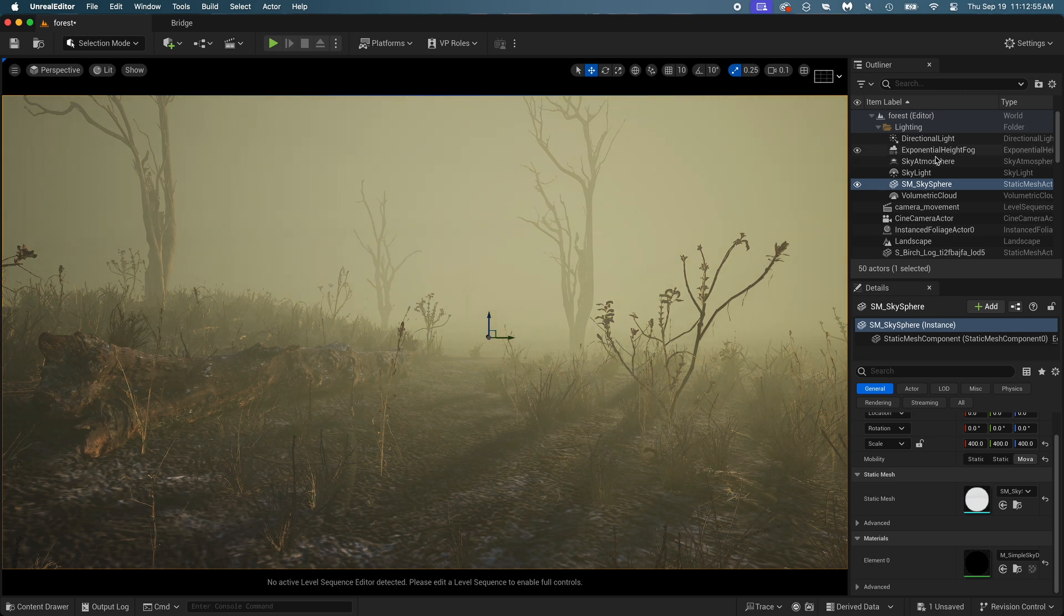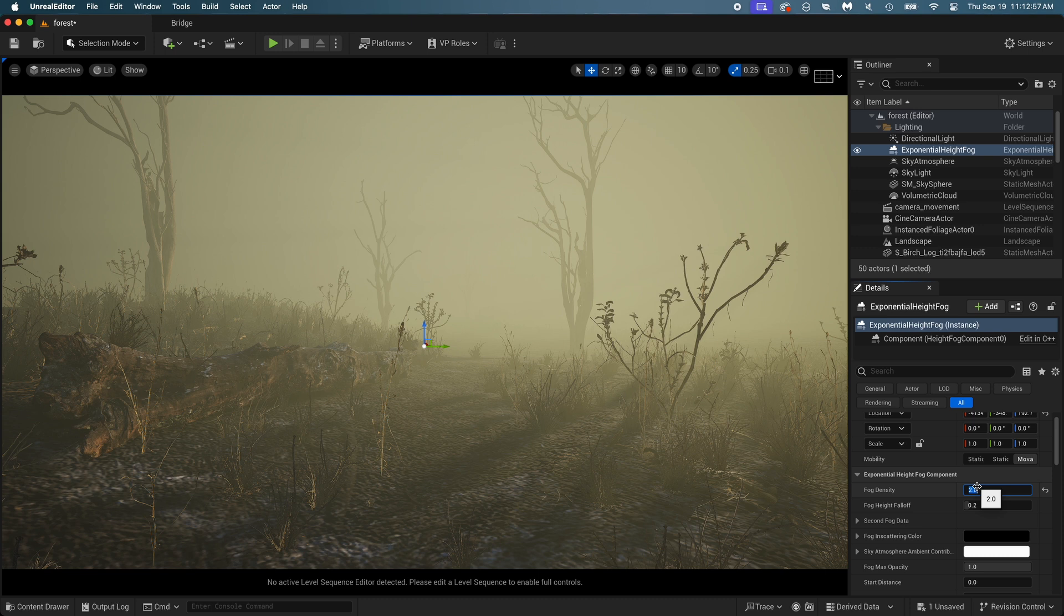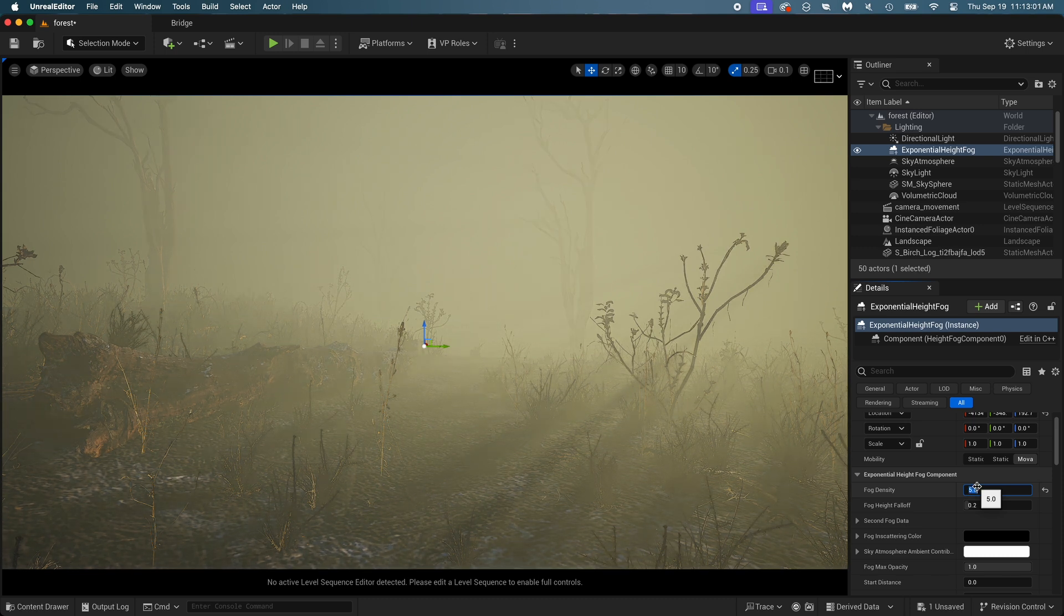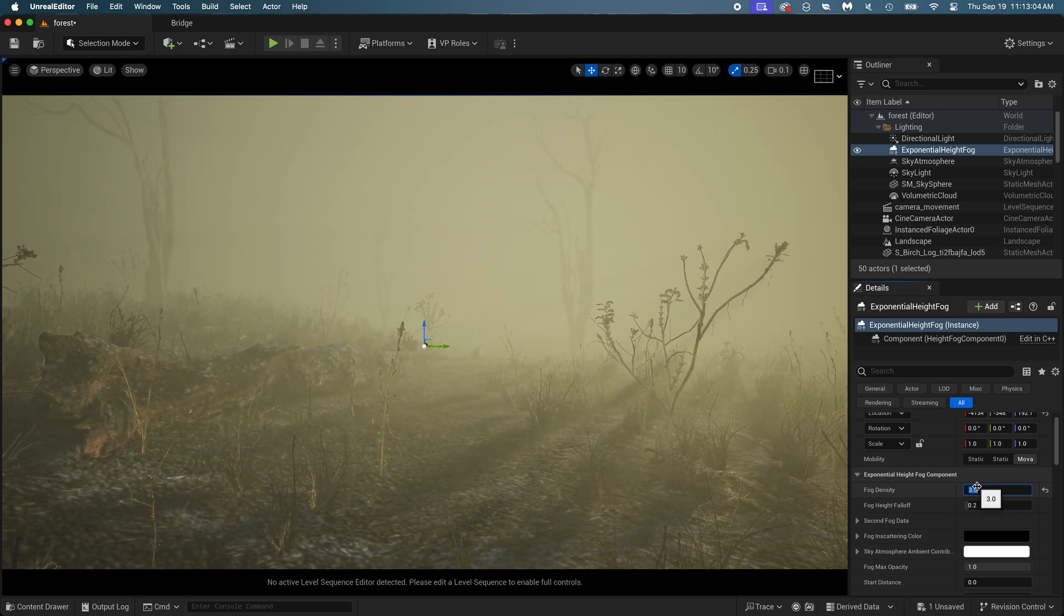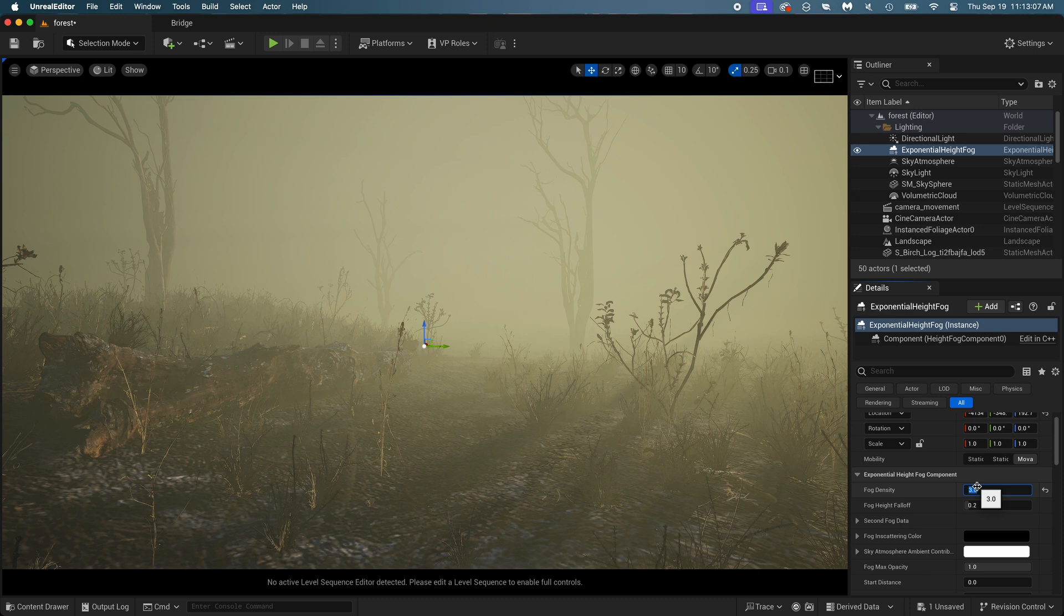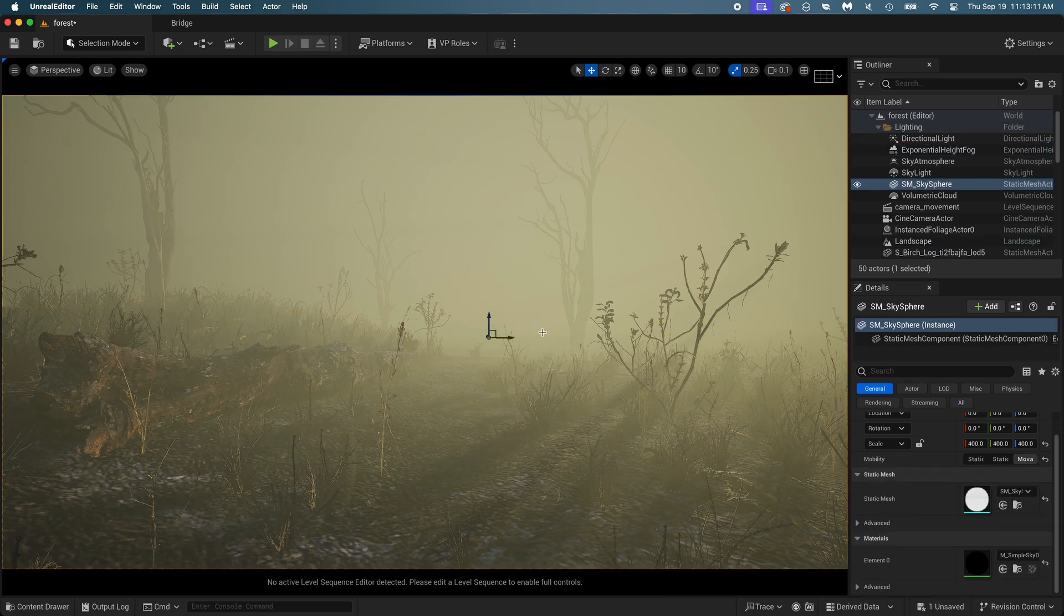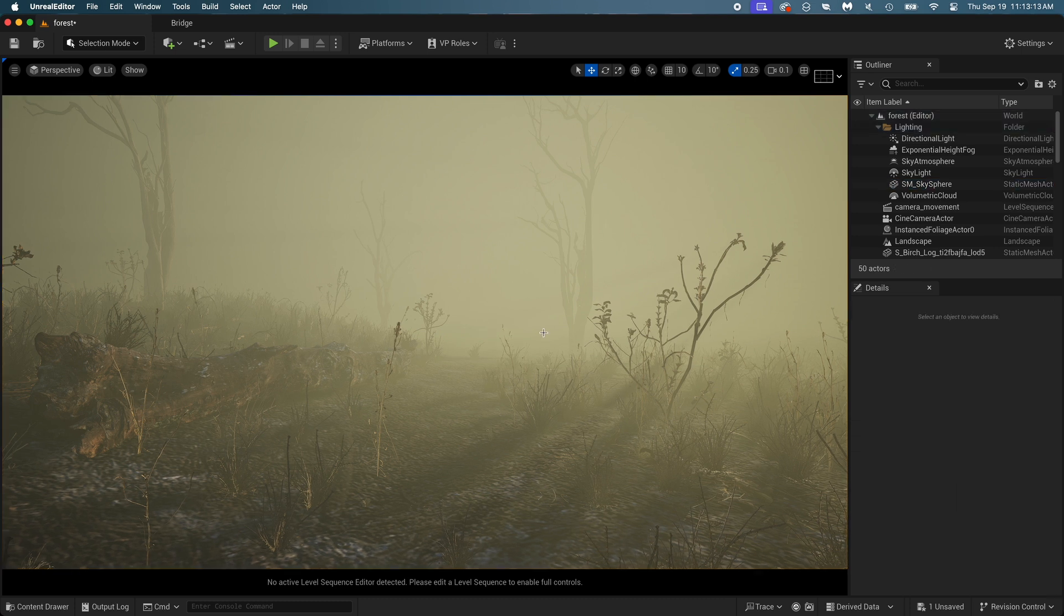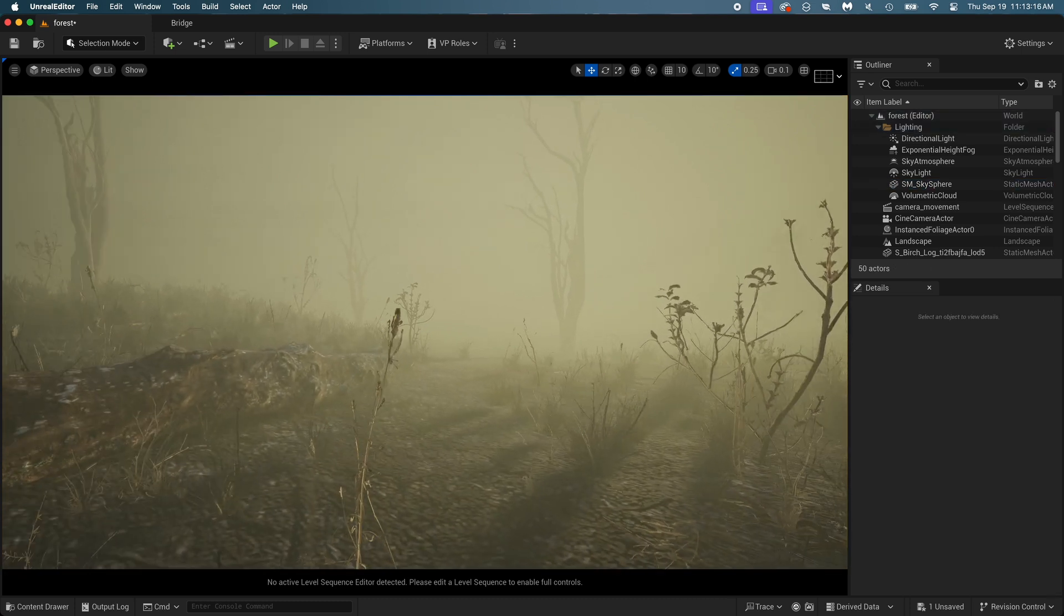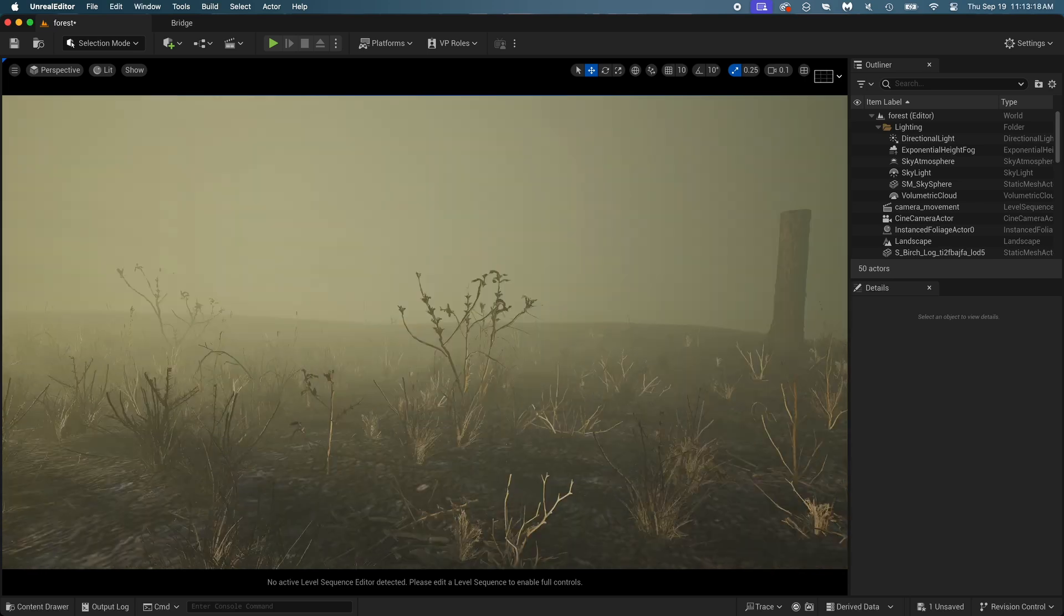Looking pretty good. Let's see if I can improve the fog again. Yeah, I like it.